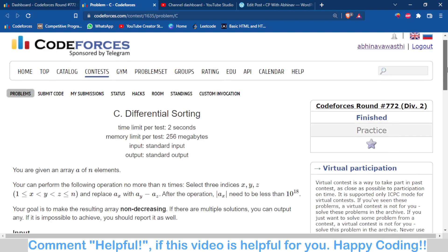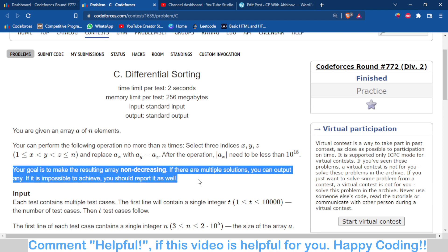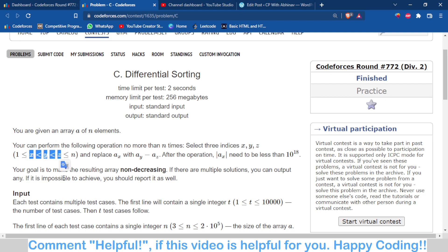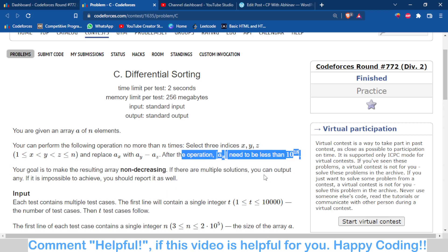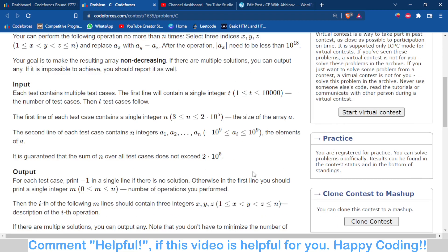The problem statement is quite clear: you have to make a given array non-decreasing, i.e., in ascending order, such that you can perform some operations at most n times. In each operation you choose three indices x, y, z where x < y < z, and you replace a[x] with a[y] minus a[z], with the condition that the result should not be negative.